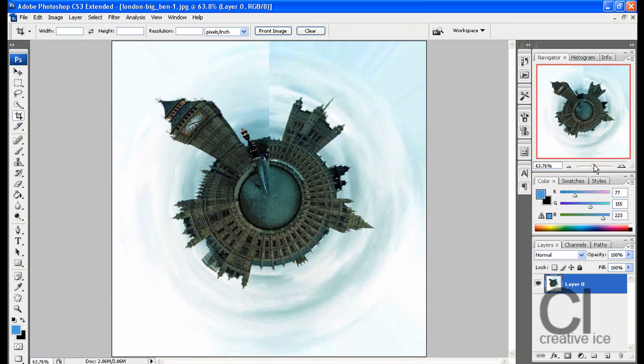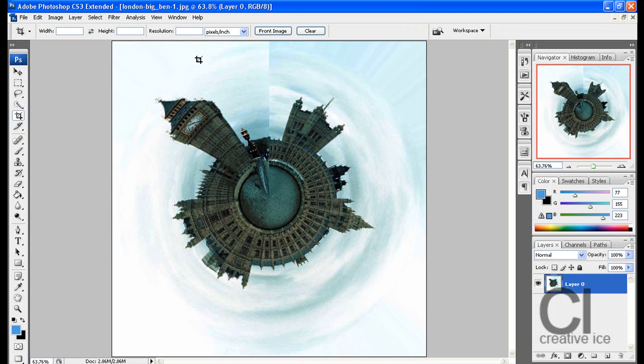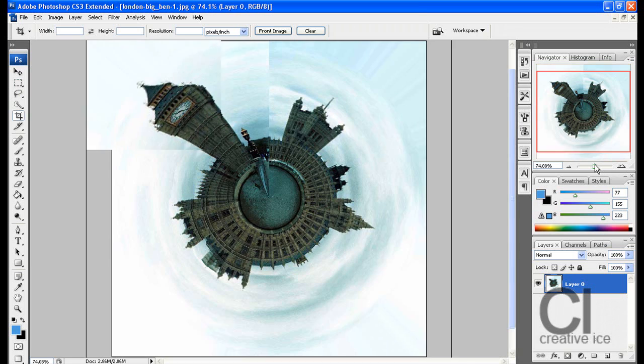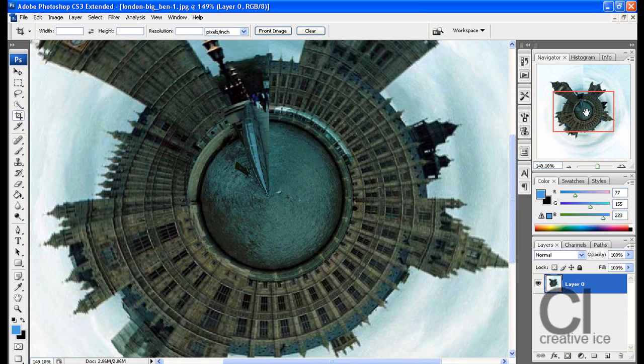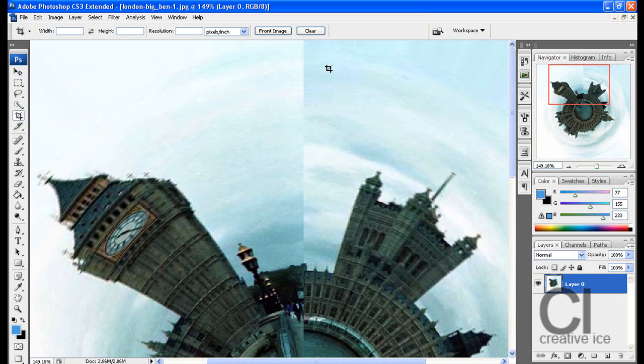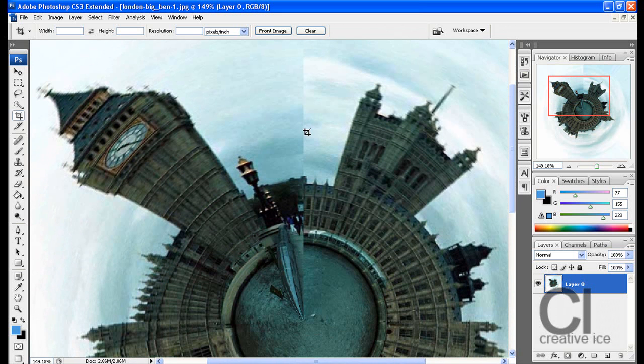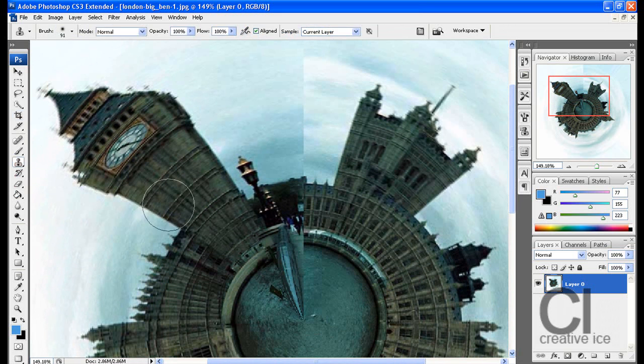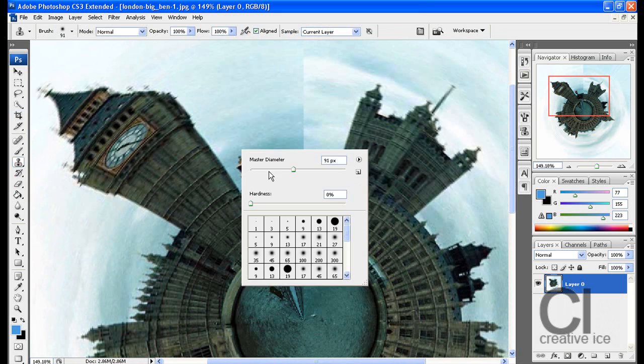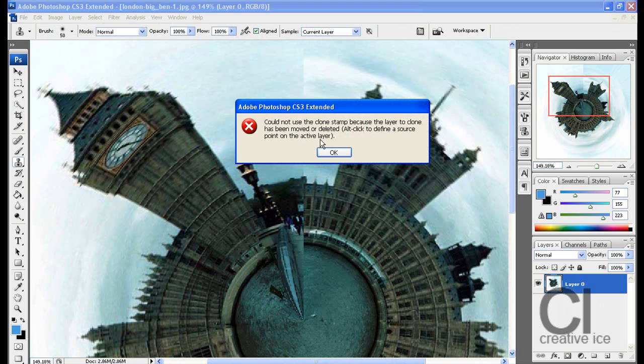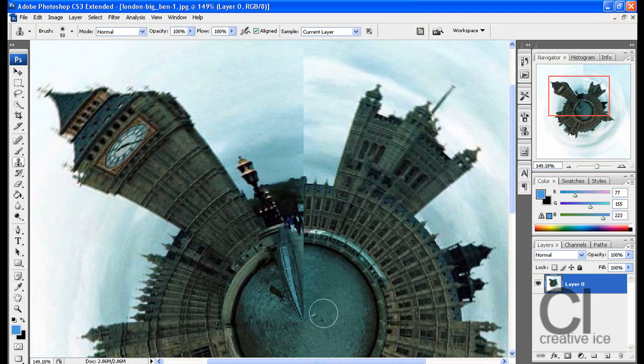Okay, as you can see you practically have your little planet, apart from you might be able to see over here this line. This is when the unusual shapes don't meet entirely, but it's okay. We're going to use the clone stamp tool to fix that, and you just gradually work on it.